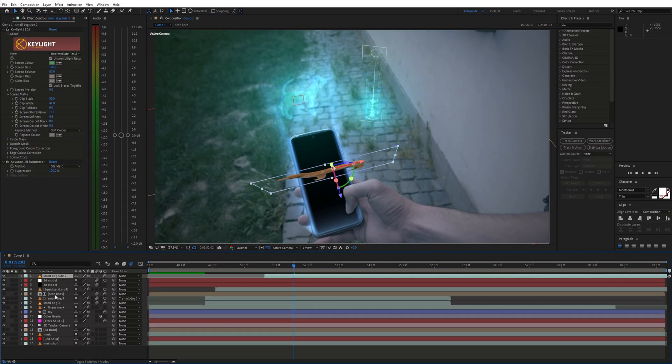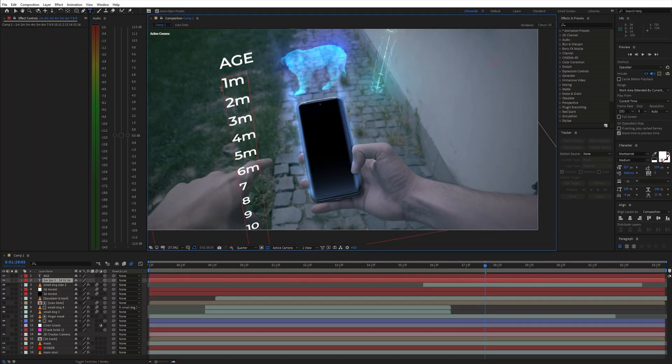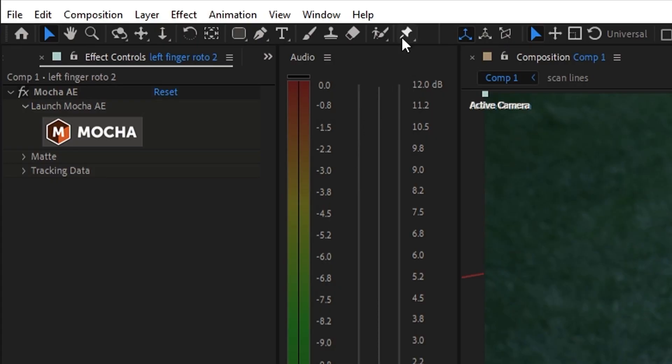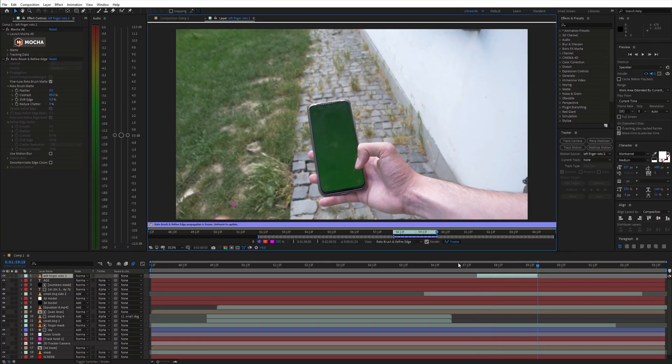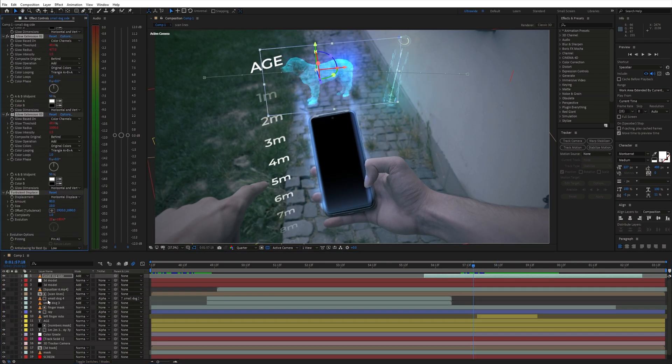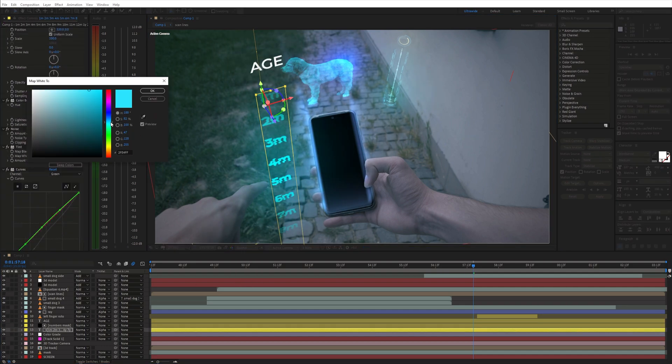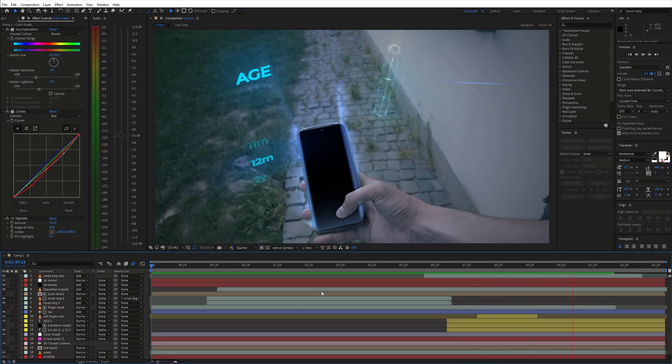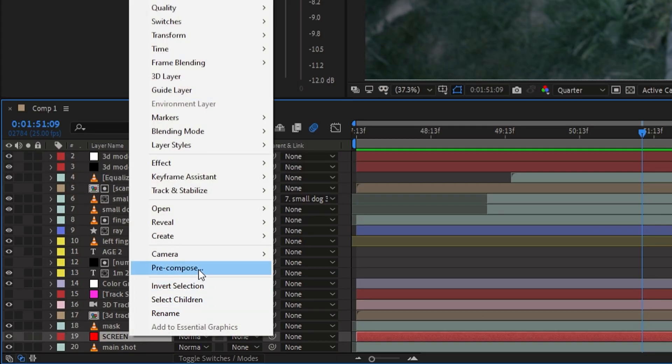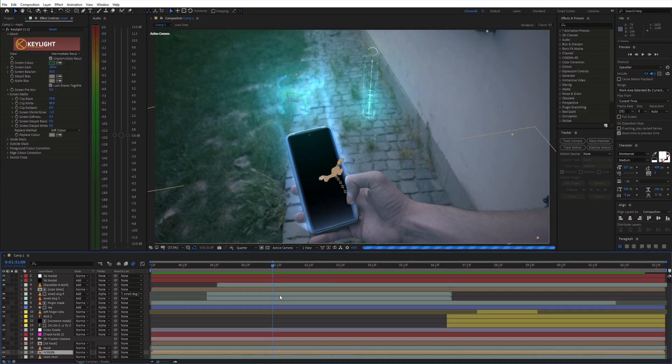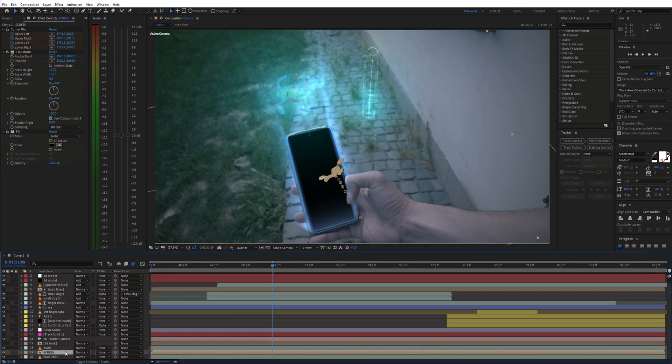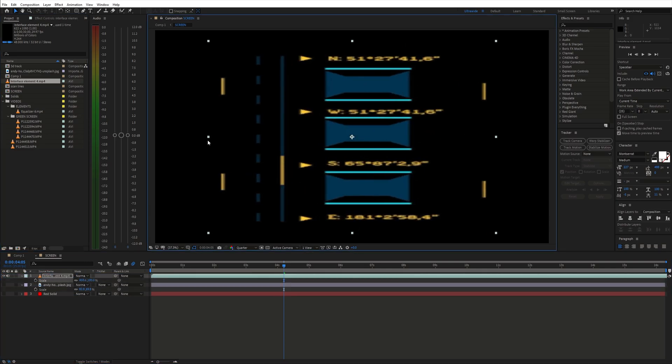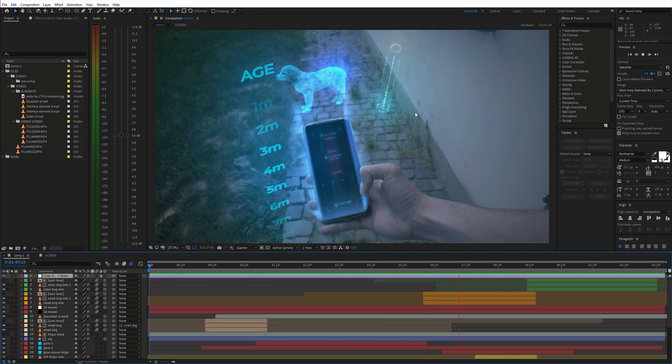Next I worked on adding some other elements like this age selection. To add something on the phone screen simply pre-compose the tracked solid which we created in the beginning and choose leave all attributes in the comp. Then you can place whatever you want into the pre-comp and make it fit the comp size. And this is what we get after all those steps.